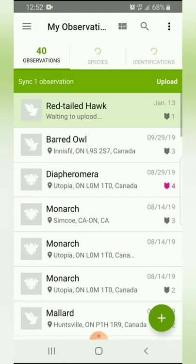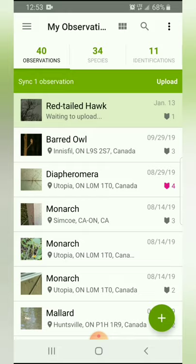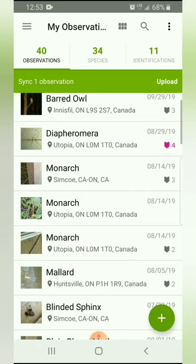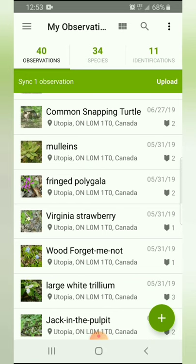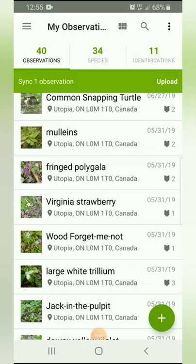The next app I'm going to show you is iNaturalist. It is very similar to Seek but is designed for adults and teens because it actually uploads your photos to a server where other people can comment on them, and scientists can use that data to understand the spread of different species. Once you open iNaturalist you'll see it starts on your observation page — these are the different species you have found while using the app. On the right-hand side you'll see plaques with numbers, which represent different people who have commented on your observations. To make an observation, click the green plus button in the bottom right corner of your screen.